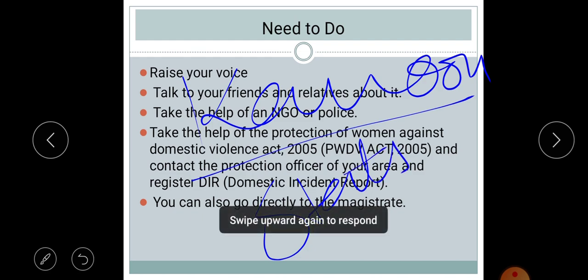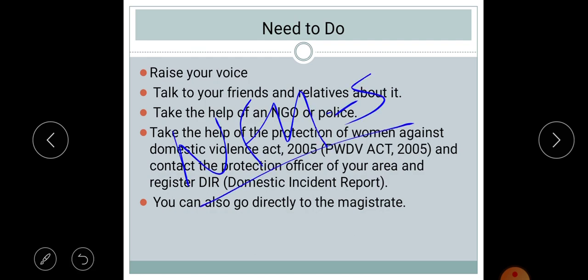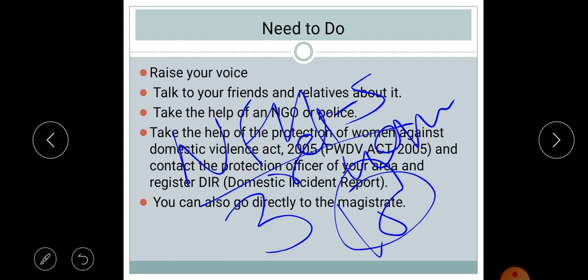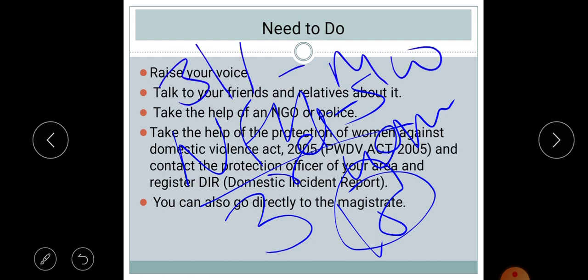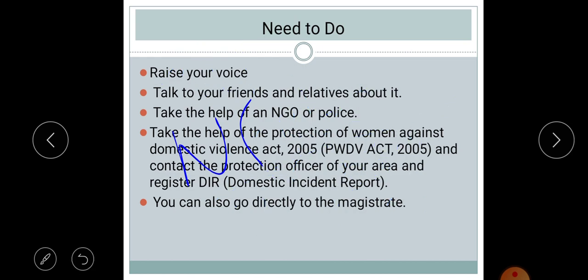According to a rough survey from the National Family Health Survey, every third woman has been a part of domestic violence since the age of 15. Specifically, 31% of married women have experienced physical, sexual, or emotional violence by their spouse; 13% have faced emotional violence; and 27% have faced spousal physical violence, which is the most common type. These are very disturbing statistics for India.